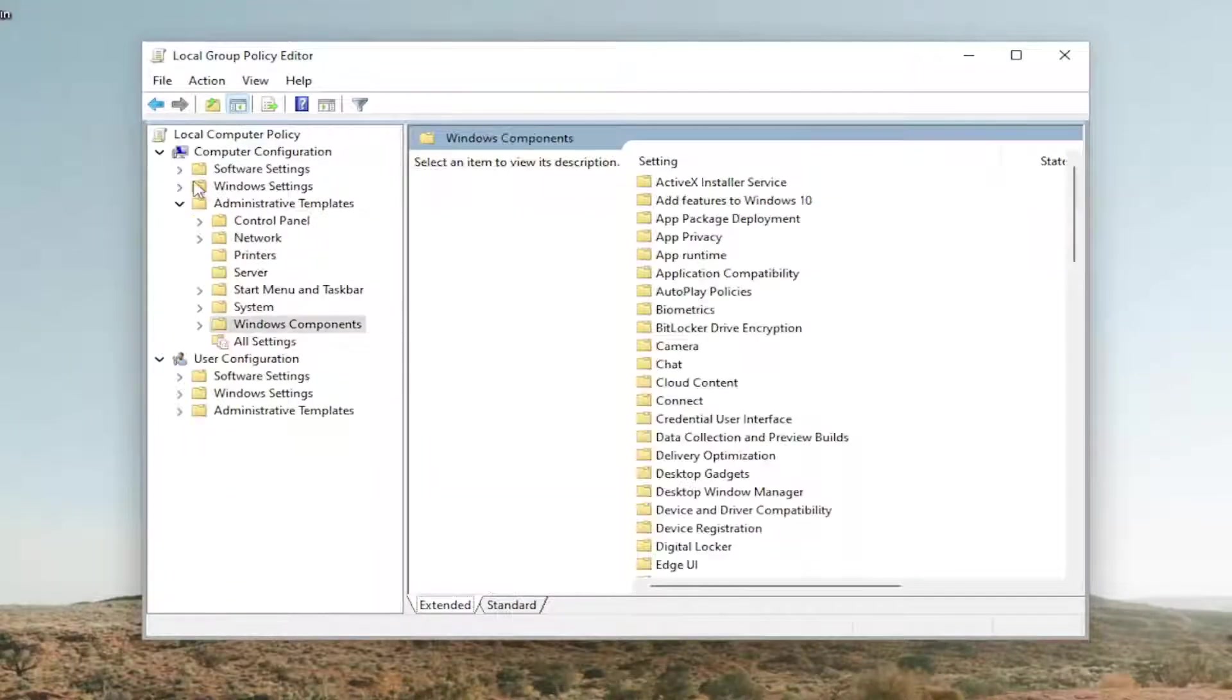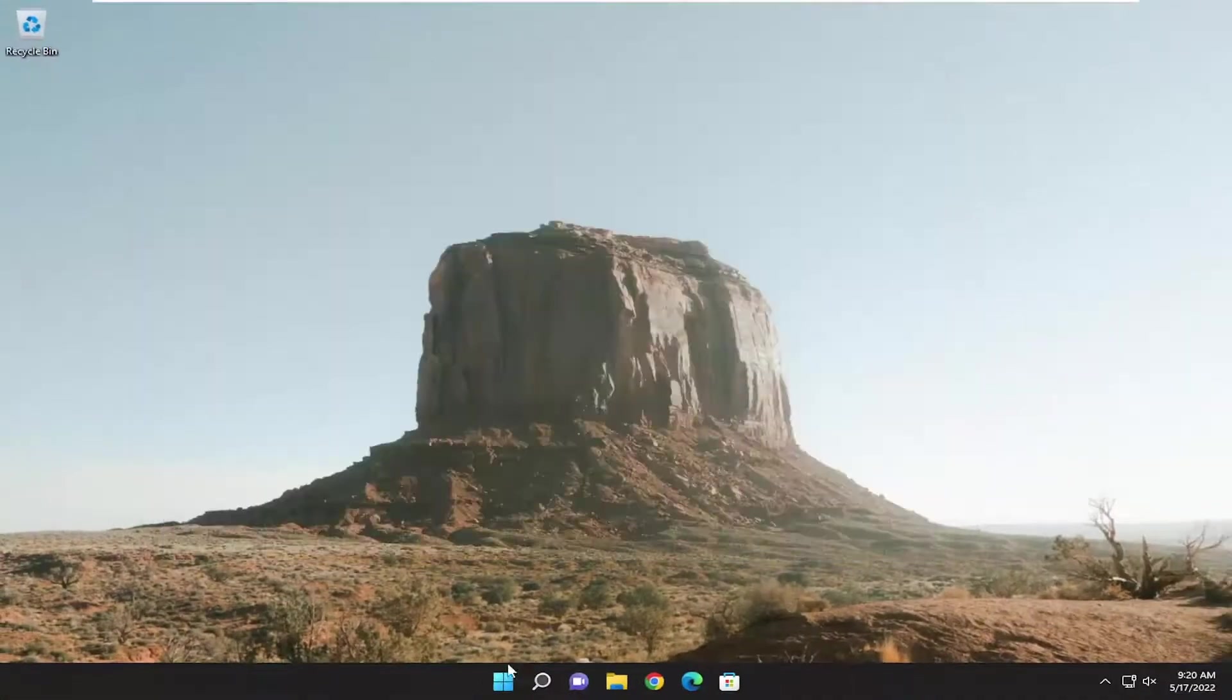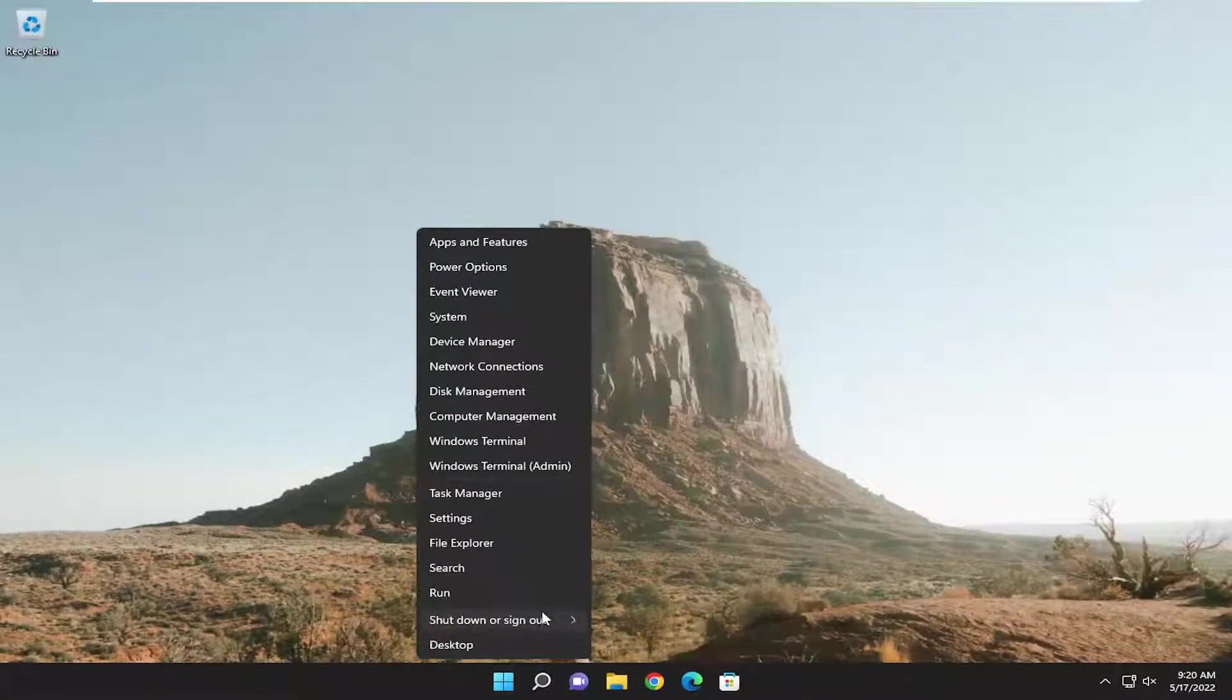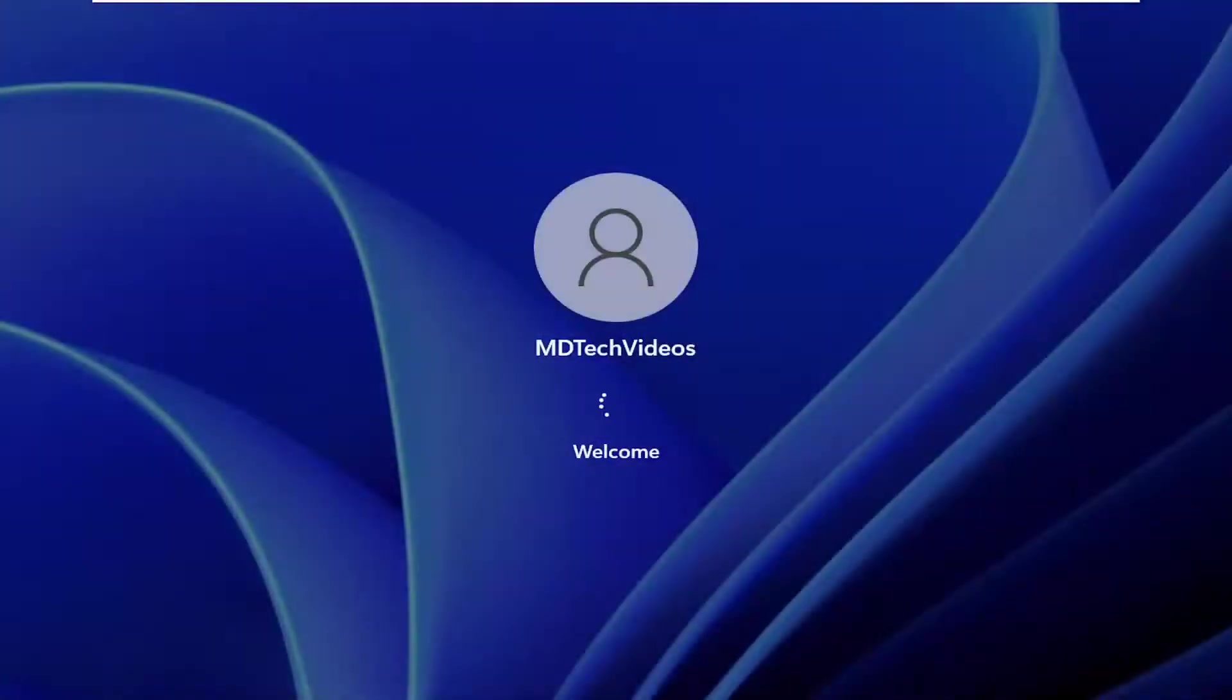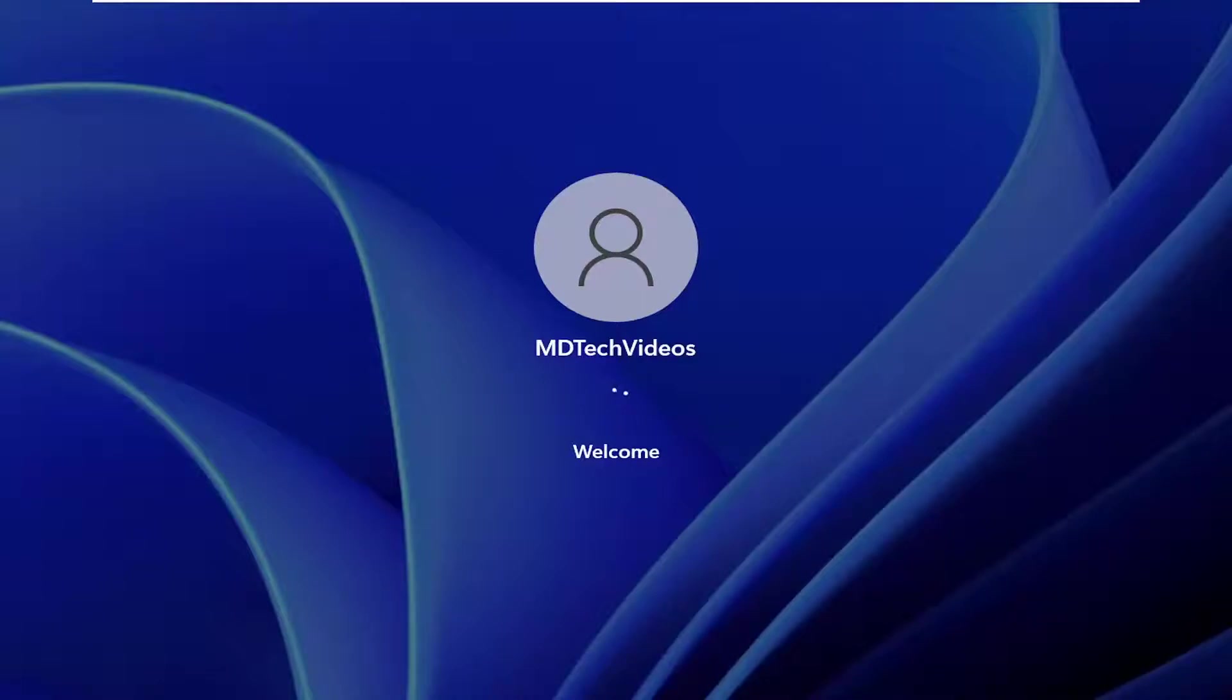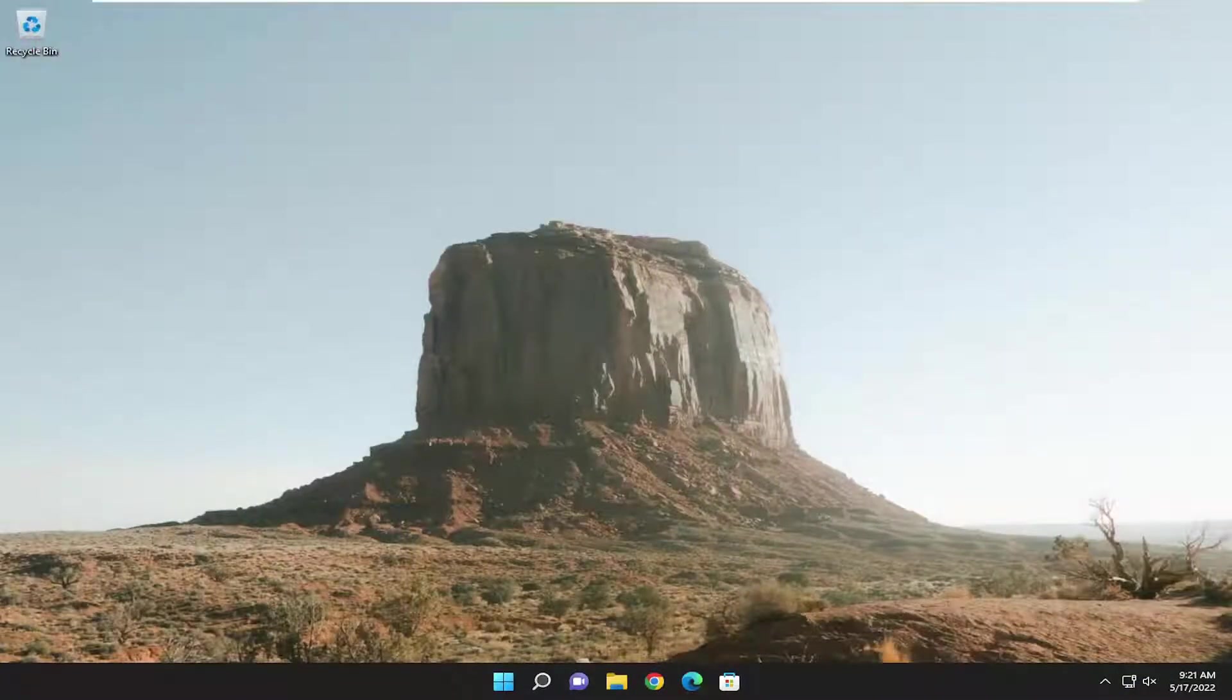And then once you're done with that, you will need to go ahead and restart your computer. And there you go, guys. Hopefully at this point you should be good to go.